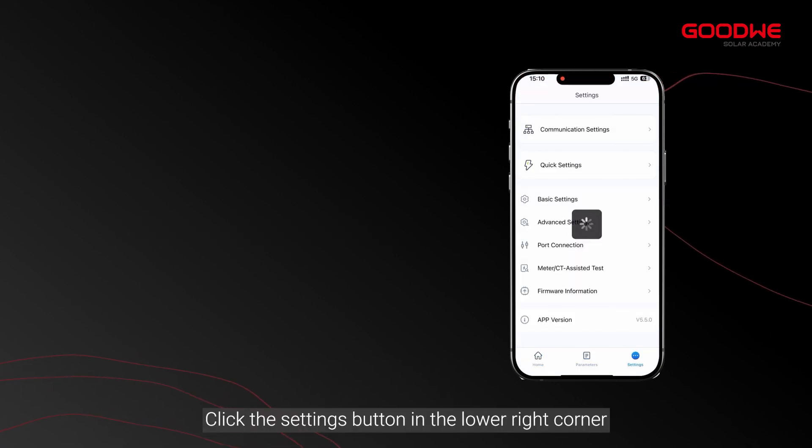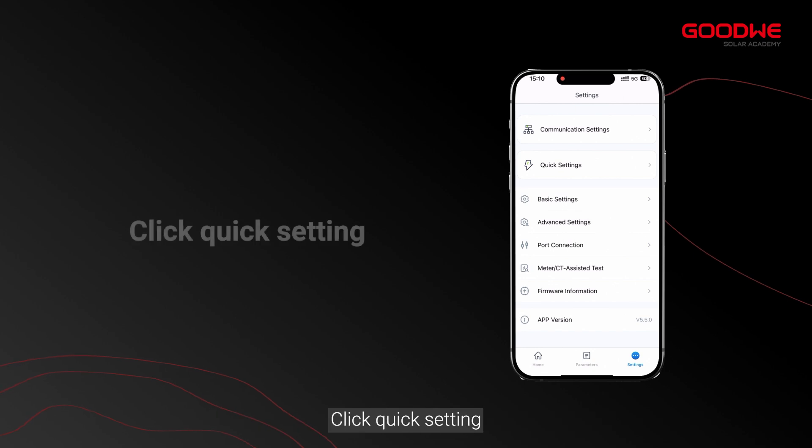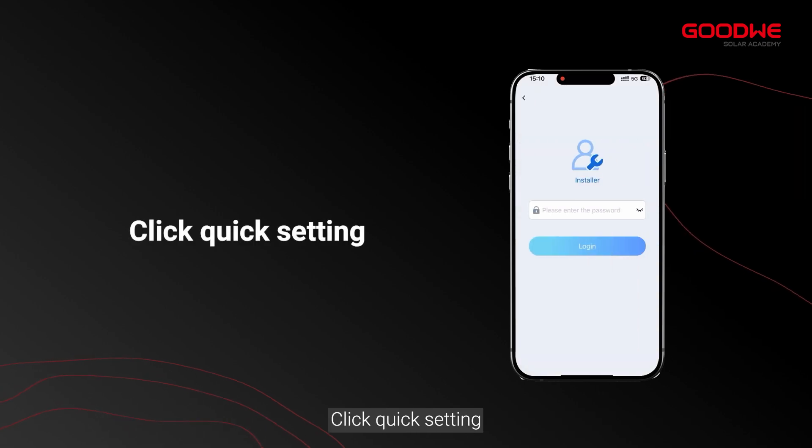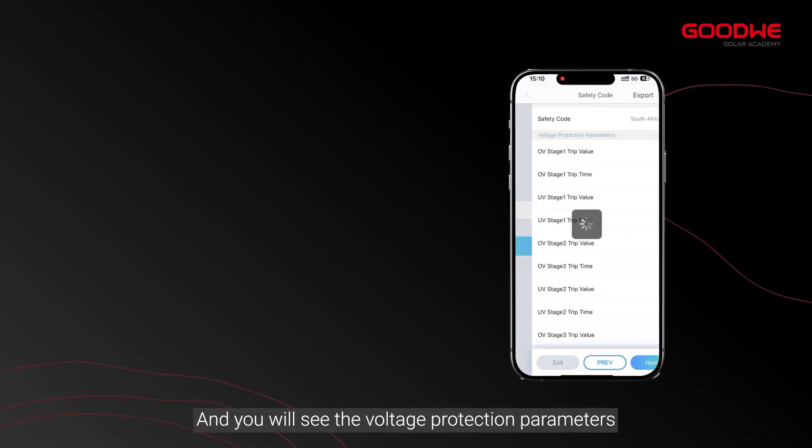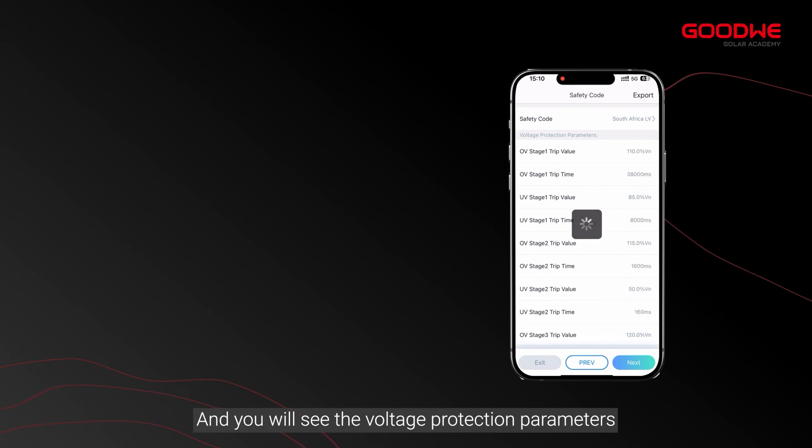Click quick setting, enter the password 1111, and you will see the voltage protection parameters. You can select the region in safety code.